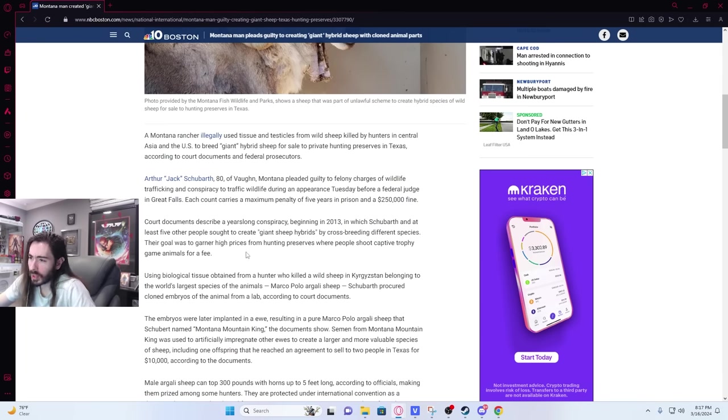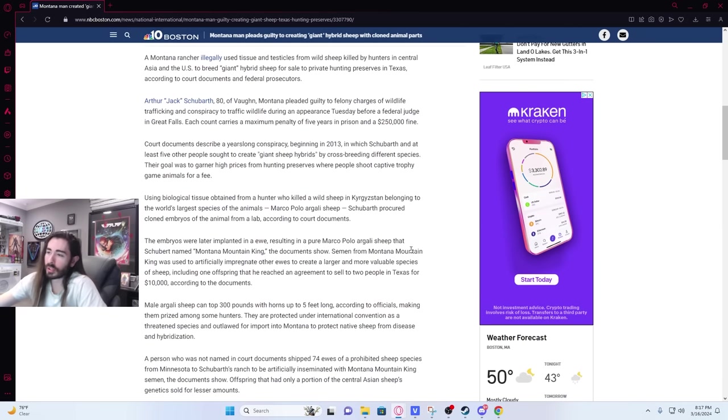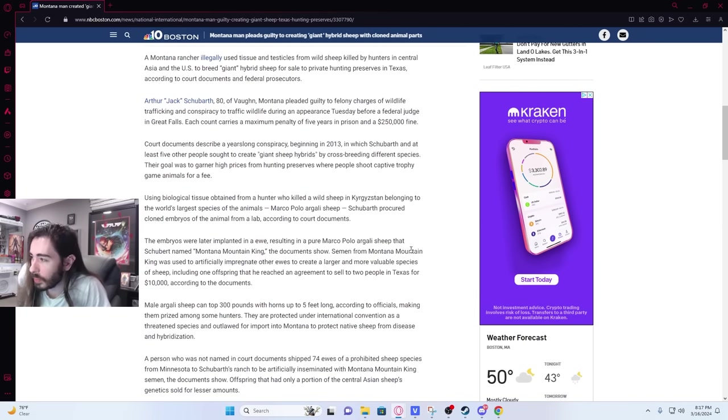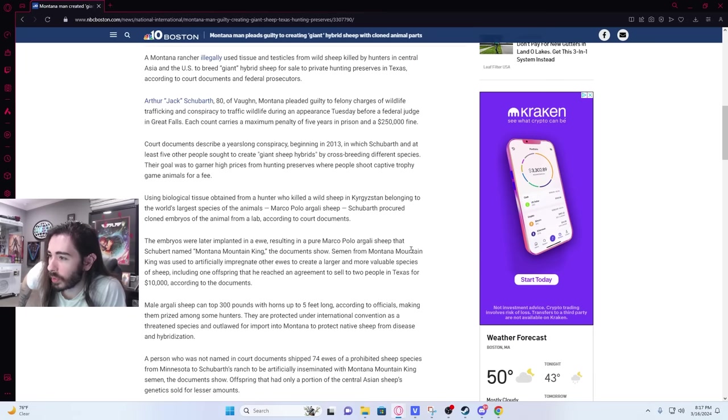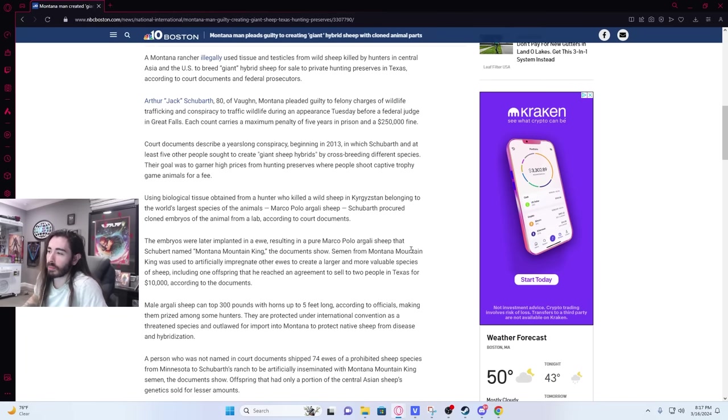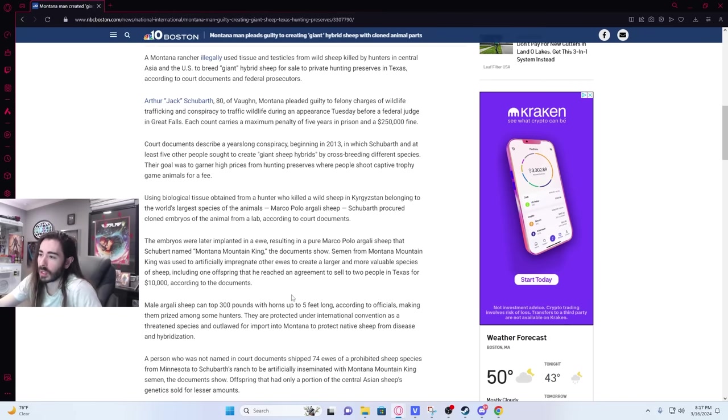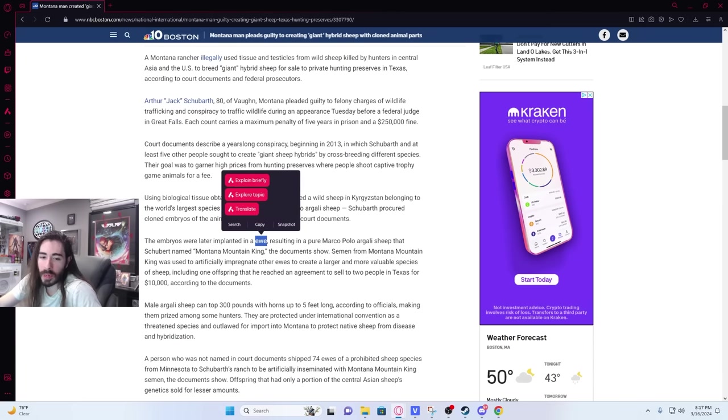Their goal is to garner high prices from hunting preserves where people shoot captive trophy game for a fee. Using biological tissue obtained from a hunter who killed a wild sheep in Kyrgyzstan belonging to the world's largest species of the animals, Marco Polo Argali sheep, Shubarth procured cloned embryos of the animal from a lab. Embryos were later implanted in a ewe. What is that again? That's like a female sheep, right? Pretty sure it is.